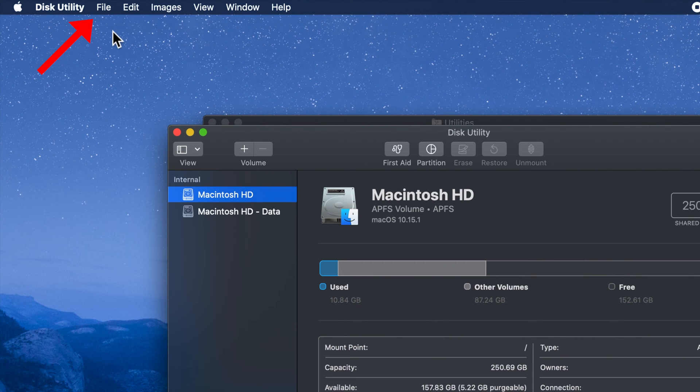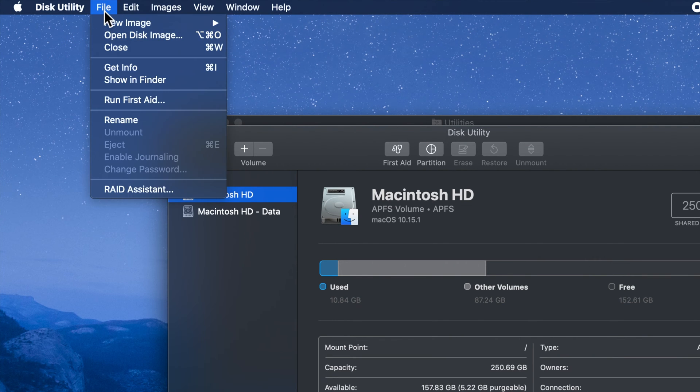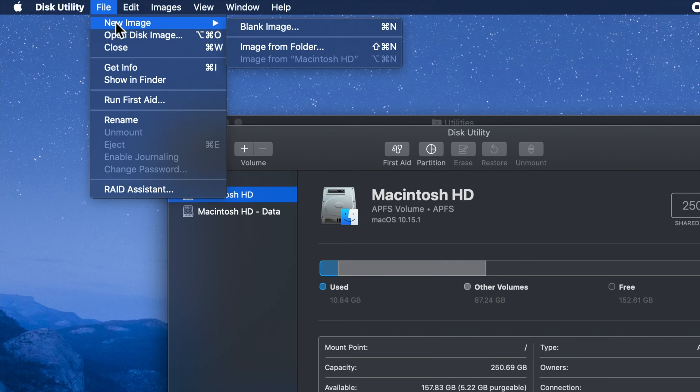Now click file menu from top left. From new image click image from folder.